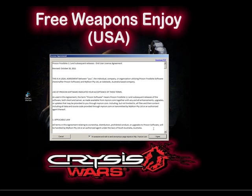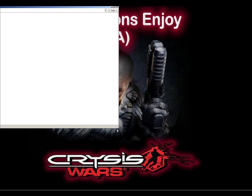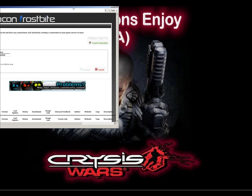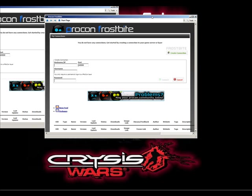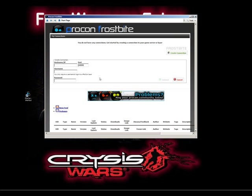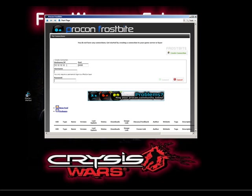The first thing you need to do is agree to the terms. Once you've agreed to the terms, create a new connection. Add your host IP, then add your port, which you'll get from your game server host. Then add a password.